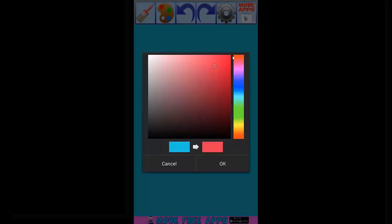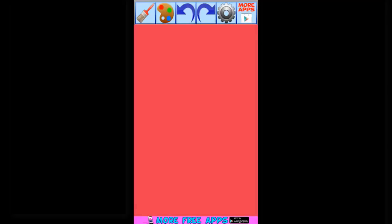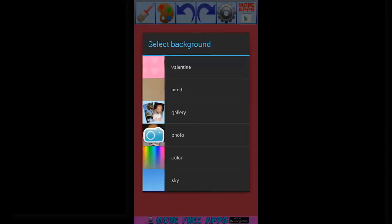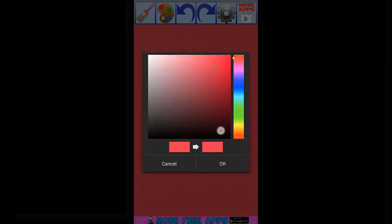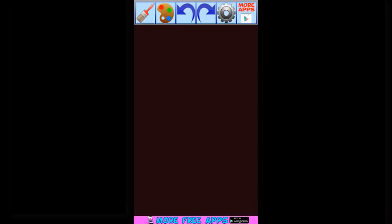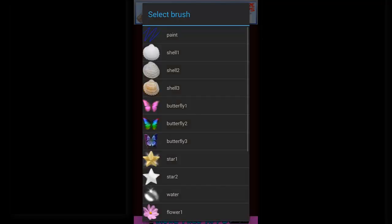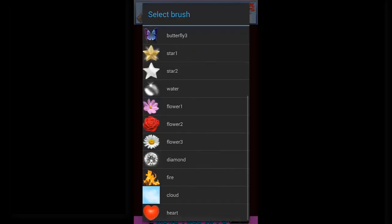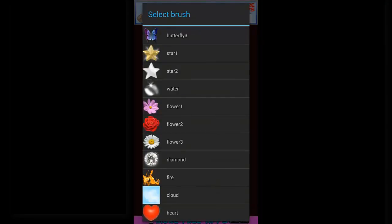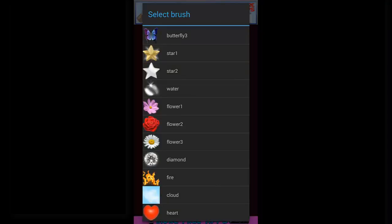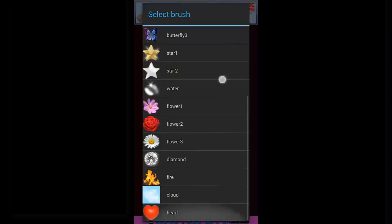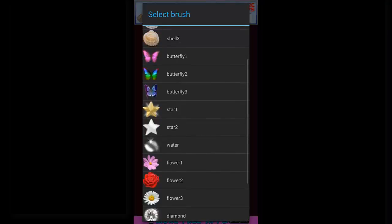Now click on brush. Here you can select any item, any predefined object provided here. Now I am selecting the star and I am selecting the brush as small.